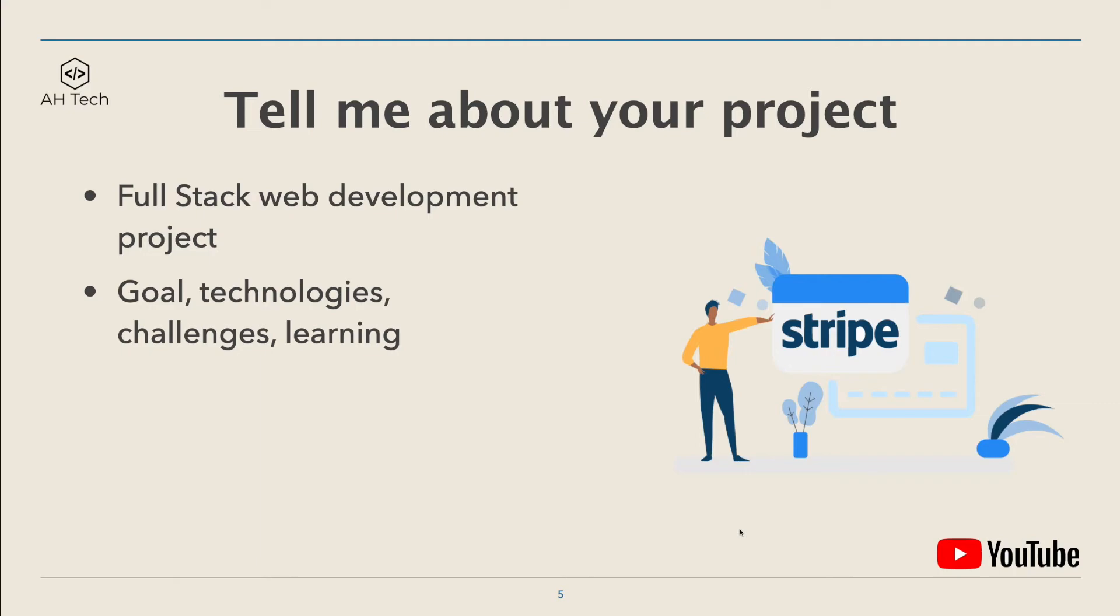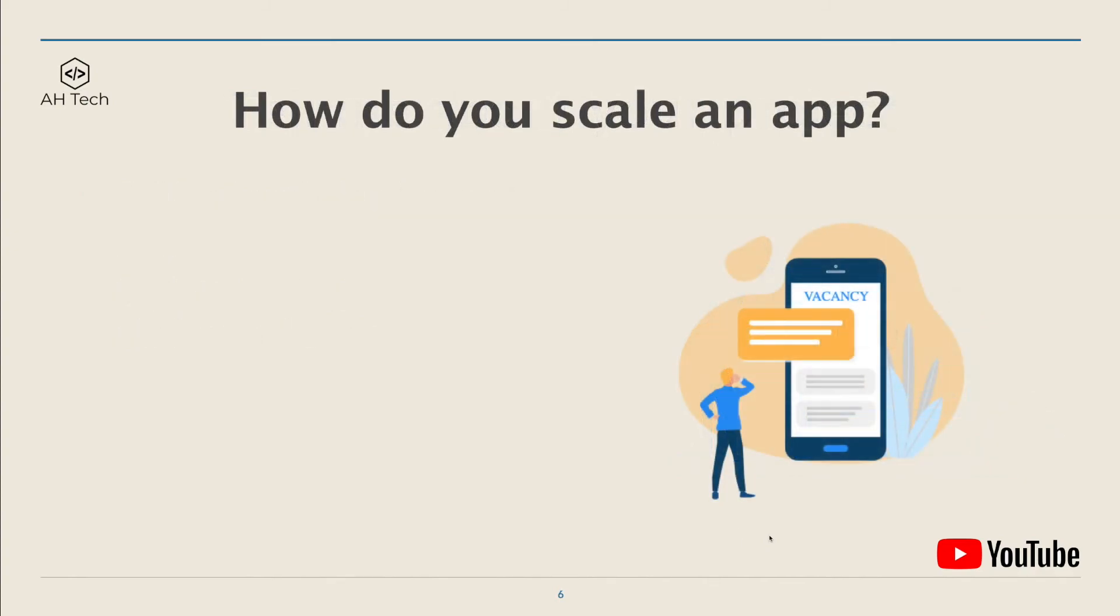...and also the challenges I faced and the learning from these projects. The next question is also a follow-up question: How do you scale an app?